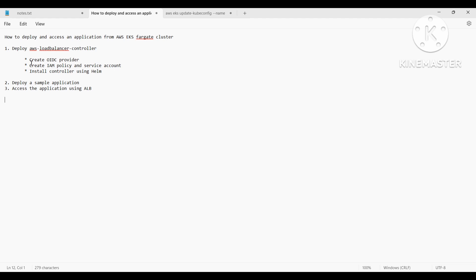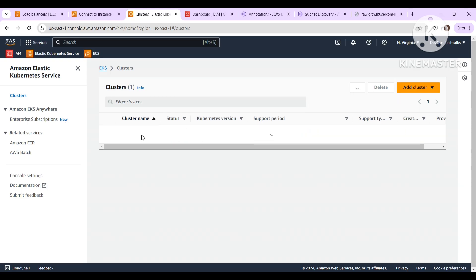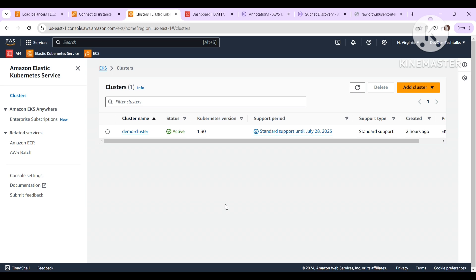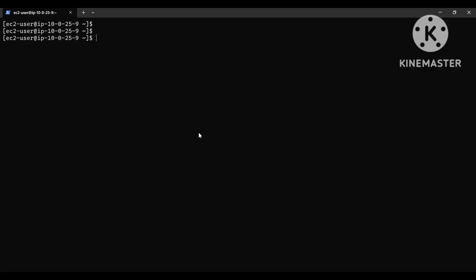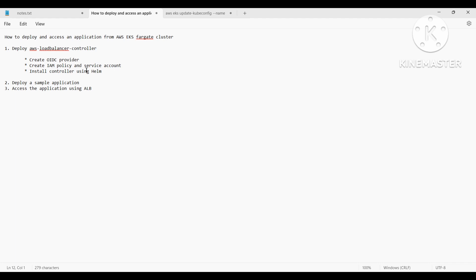So to do this, let me connect to the cluster. This is our EKS cluster which we created in the last video. I think we are already connected. Let me list the pods. Yes, I'm already connected, and here you can see only the CoreDNS pods are running — the default ones.